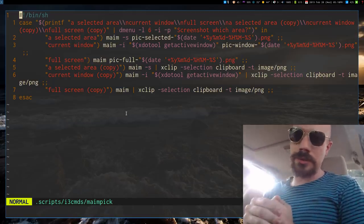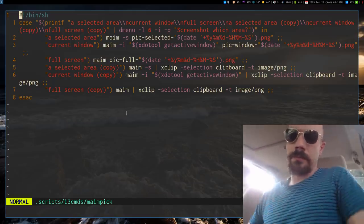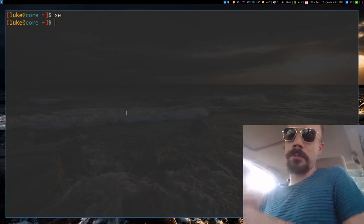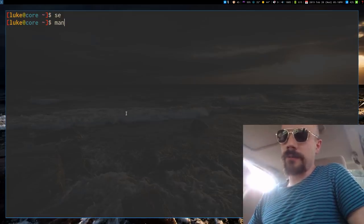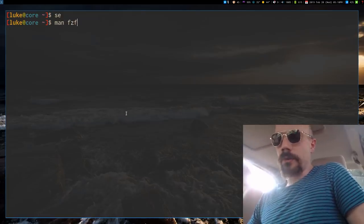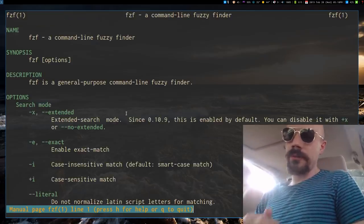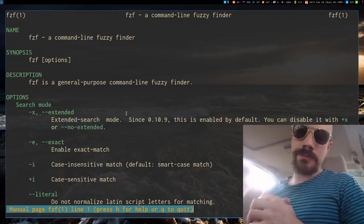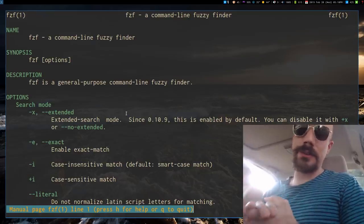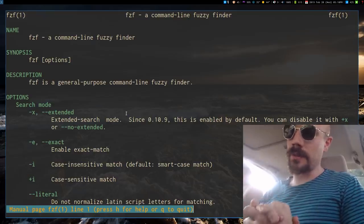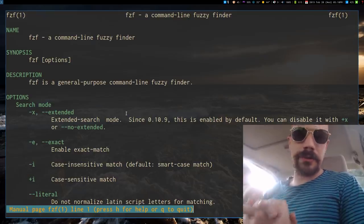Long story short, the important program that I'm running here is Fuzzy Finder, or FZF, which is pretty much for all of the distributions out there, you can probably just install it. It's very simple, very small.